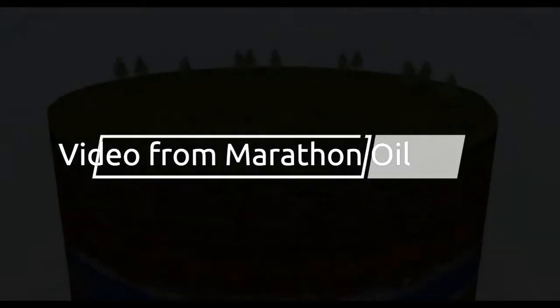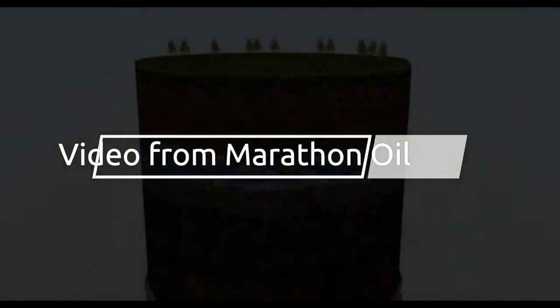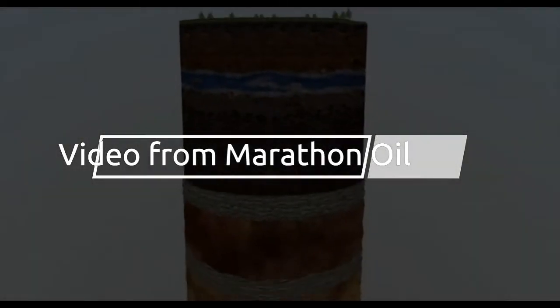Geologists have known for years that substantial deposits of oil and natural gas are trapped in deep shale formations. These shale reservoirs were created tens of millions of years ago.